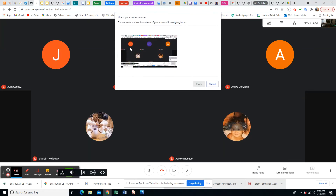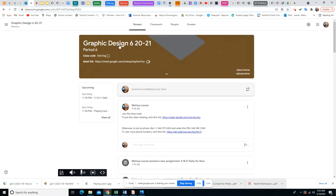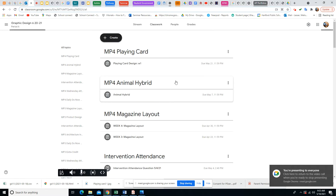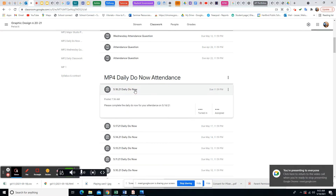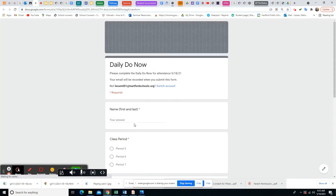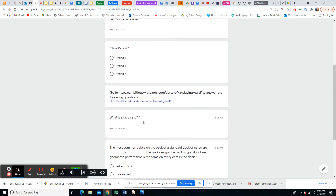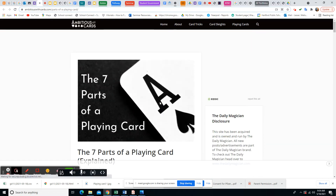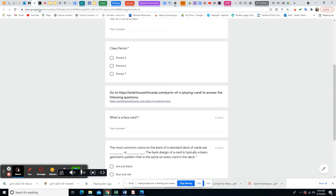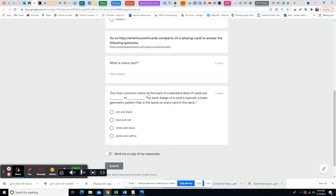Let's start with our Do Now. Go down to 5/18 for today's date, click on the Google Form, and put your first and last name. Click on your period, which is period six. In yesterday's Do Now we had the same link — you may already know these answers right off the bat and may not even need to look it up.